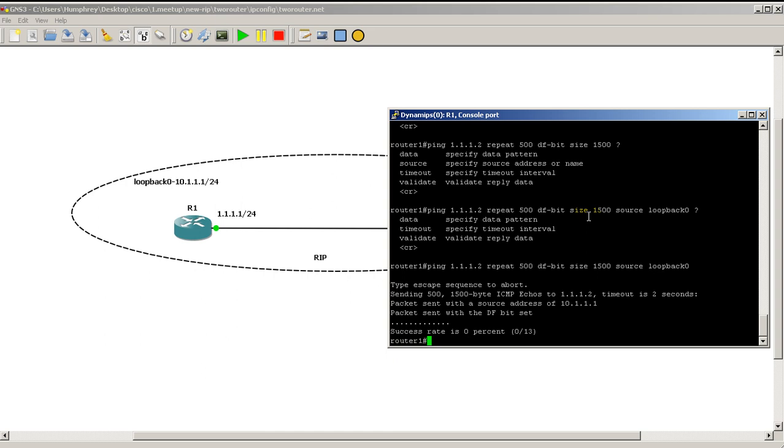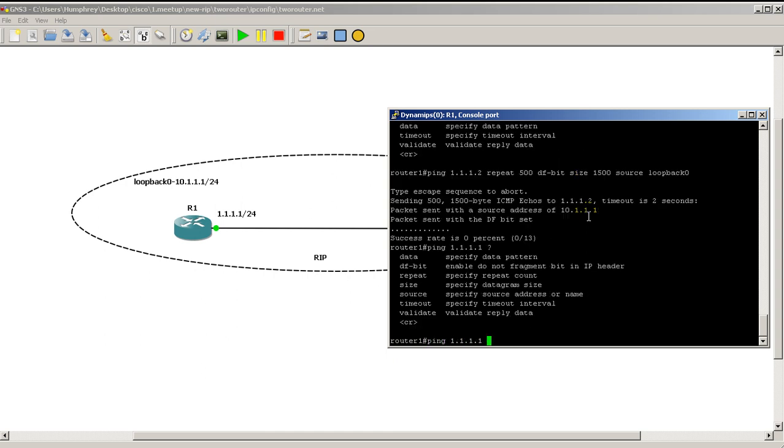So there you have it. Ping with the different options. All you have to do is a question mark after your destination IP and you'll get different options. Fun to play around with. Spend about 30 minutes playing around with it and you should have no problems memorizing it. Well, that was Ping and the options. Thanks for watching.